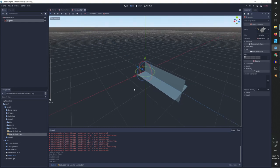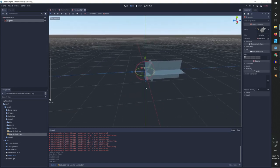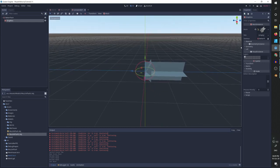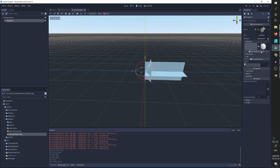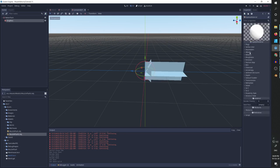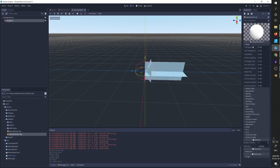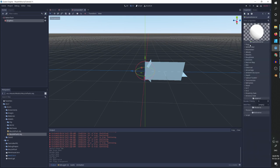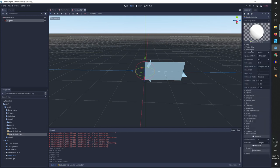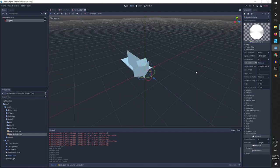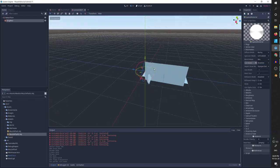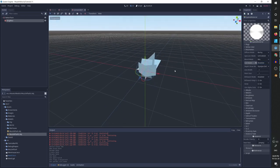Now we need to create the material. So we are going to go to the material field, create a new spatial material, and go to flags. Use the transparent flag because we have transparent background. Go to parameters and we want cull mode to be disabled. We want to be able to see the flash from all directions. And now you can see.